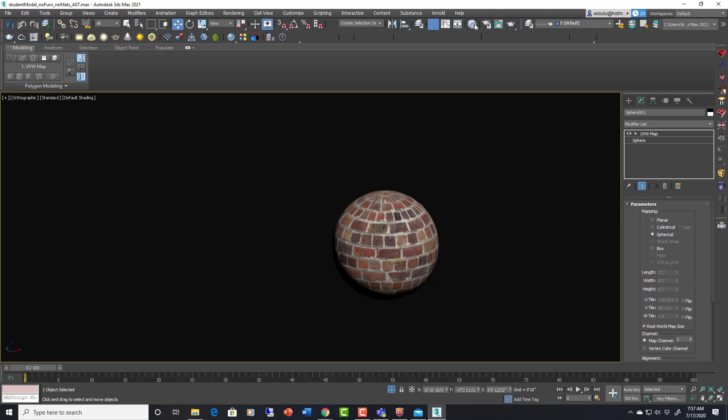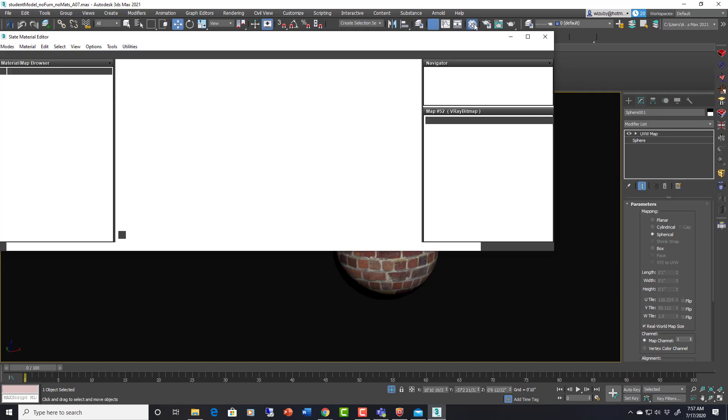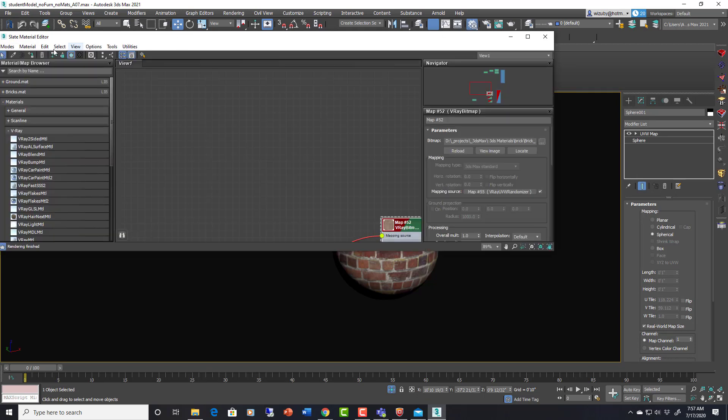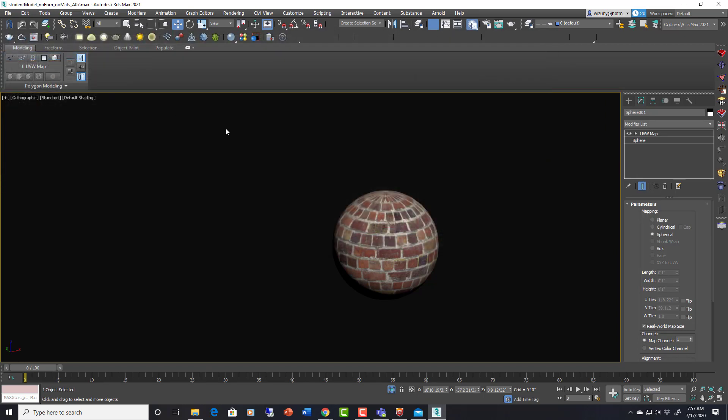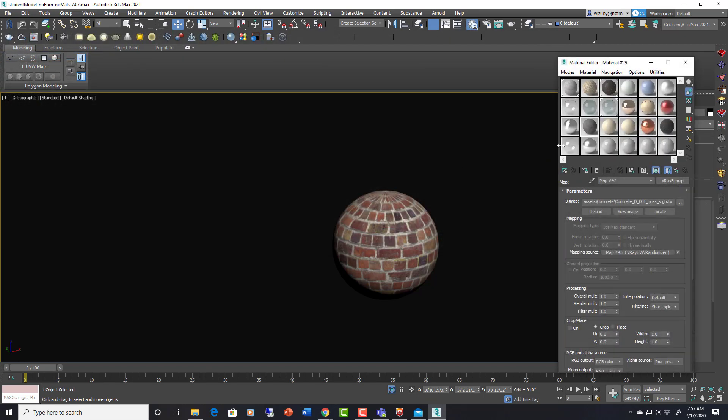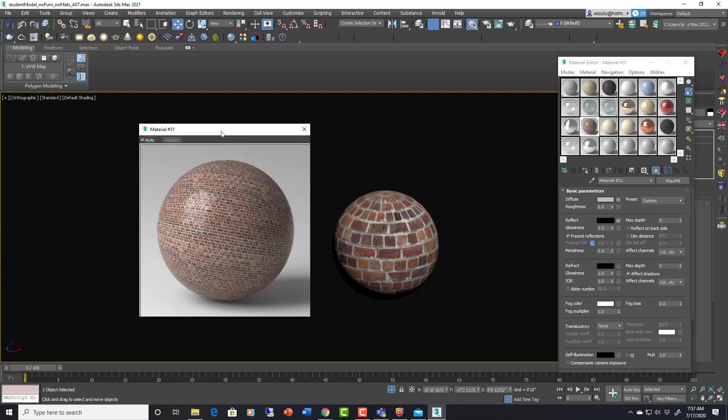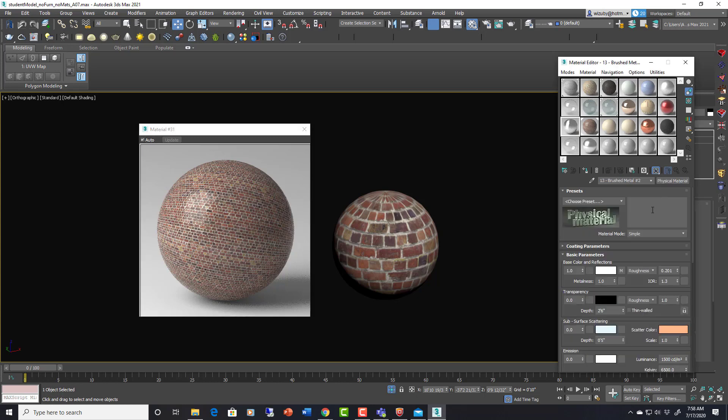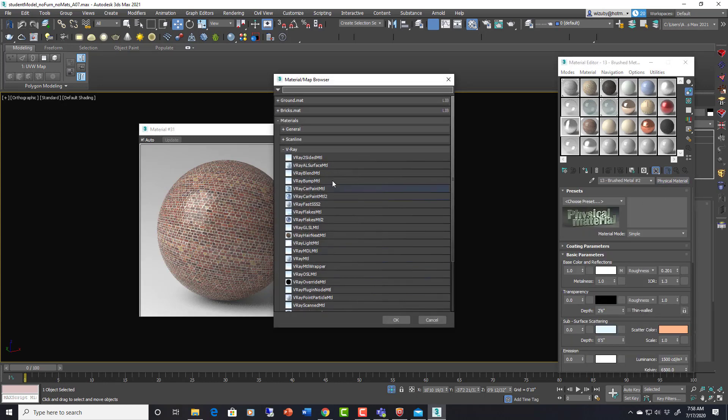Let's look at a few more things with materials in V-Ray 5. Go back into the compact editor for you guys. Obviously there's a different preview for V-Ray 5 which is nice, shows the materials more accurately.